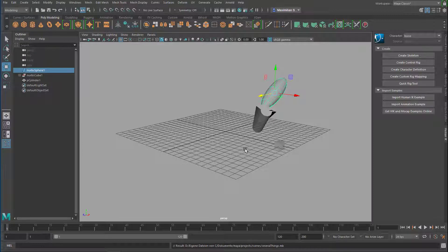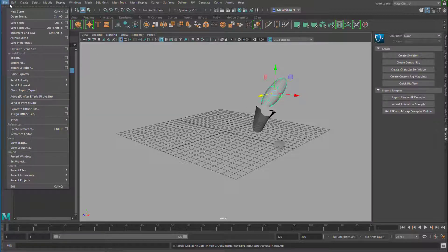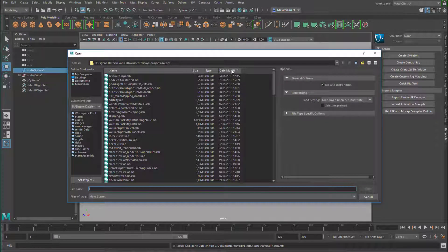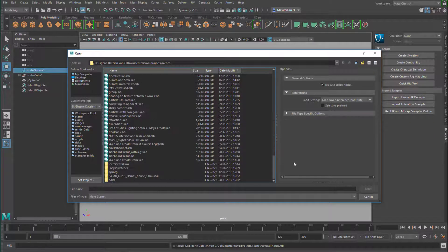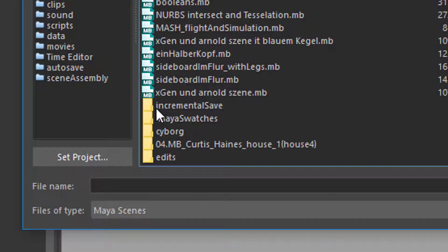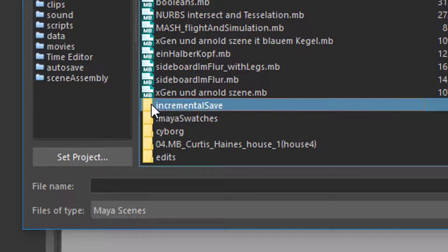Now you think, oh, the first version was much better and I lost it because I just saved the last version. But since you ticked on incremental save, you can now open a scene and go to your folder where 'several things' is an ordinarily saved file — but further down you see an incremental save folder that Maya created, which contains incrementally saved scenes.